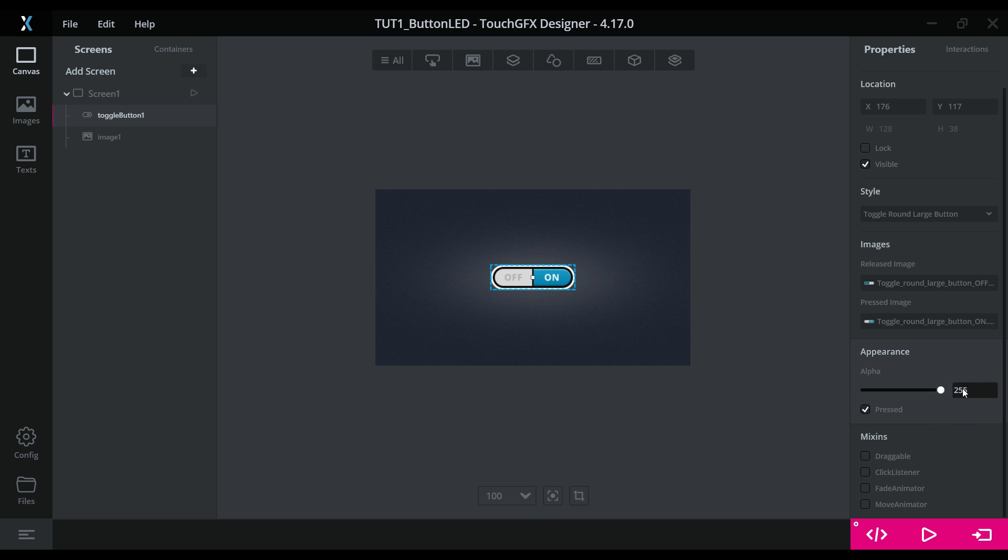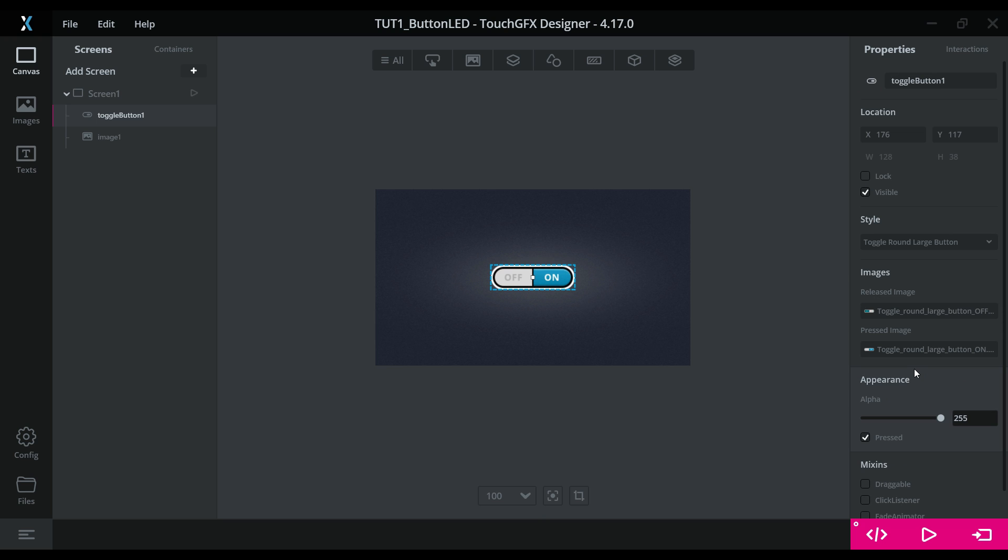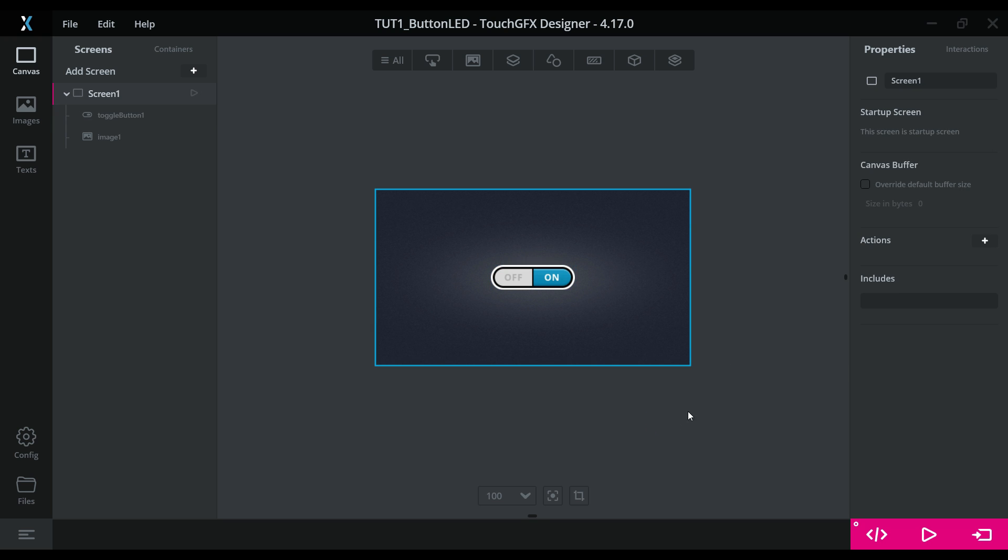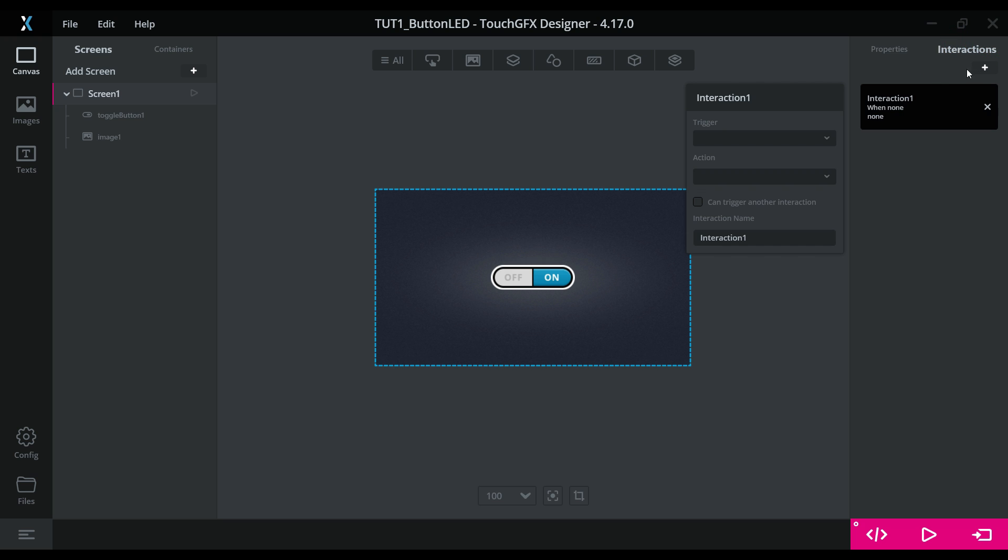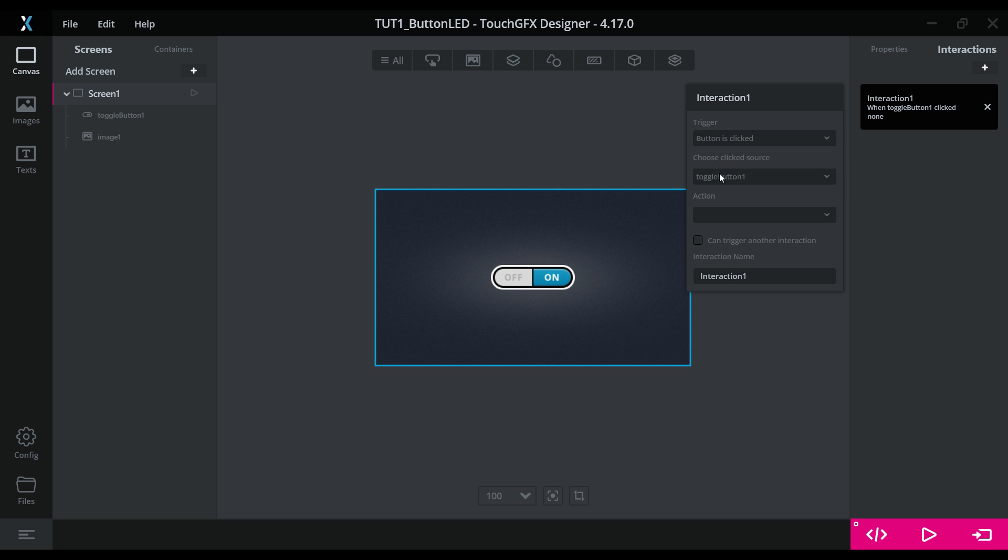Now what will happen when we press this button? Well we need to define that, and to do that, we will add the interaction. This interaction will trigger when the button is clicked. The button is this one that we created just now.